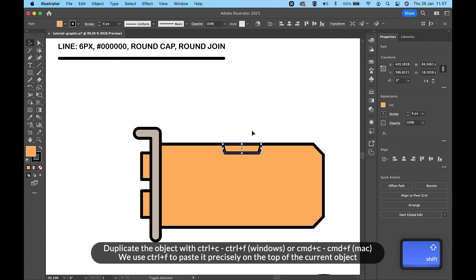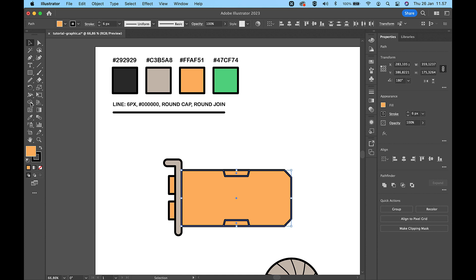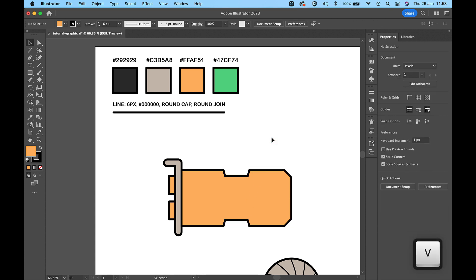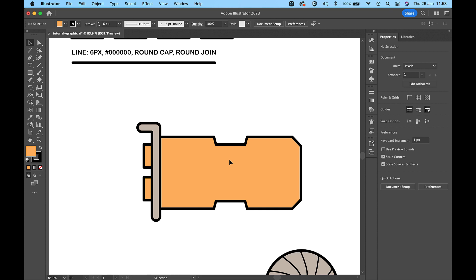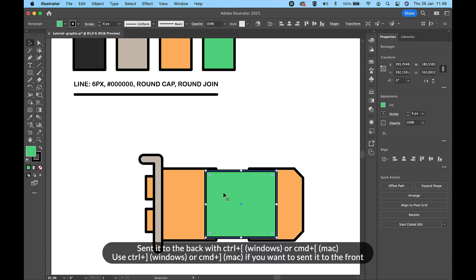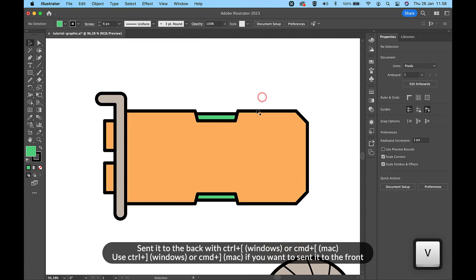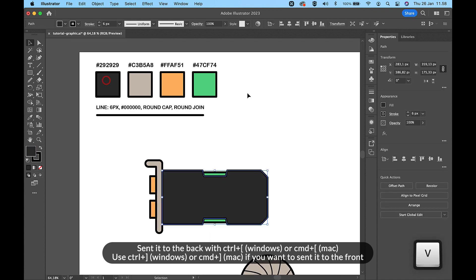Duplicate the object with Ctrl and C then Ctrl and F on Windows, or Command and C then Command and F on Mac. We use Ctrl and F to paste it precisely on top of the current object. Now we have a nice heatsink shape. Send it to the back with Ctrl and left square bracket on Windows or Command and left square bracket on Mac. Use Ctrl and right square bracket on Windows or Command and right square bracket on Mac if you want to send it to the front.